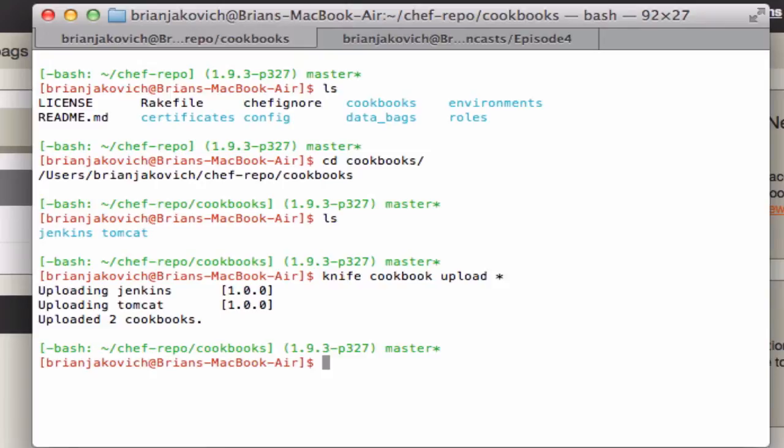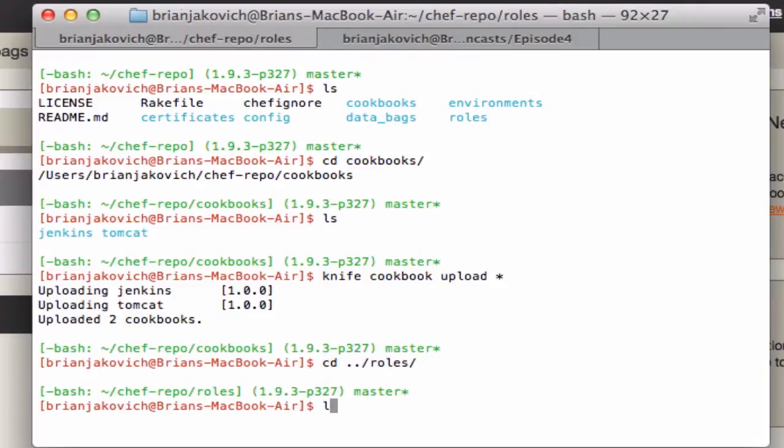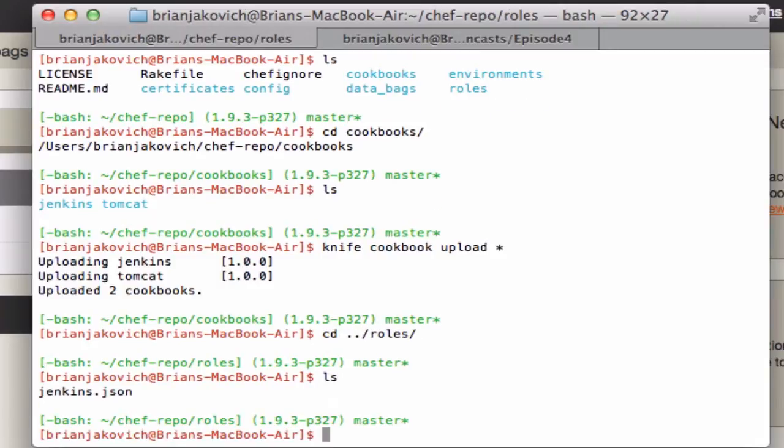Next, we'll move on to our role, which will call both of our cookbooks during the installation. So I'm going to go into my roles section that's inside my knife area. I've already created the role, but we'll walk through it to understand what it's doing. This is going to look very similar to the run list we created in the previous screencast.